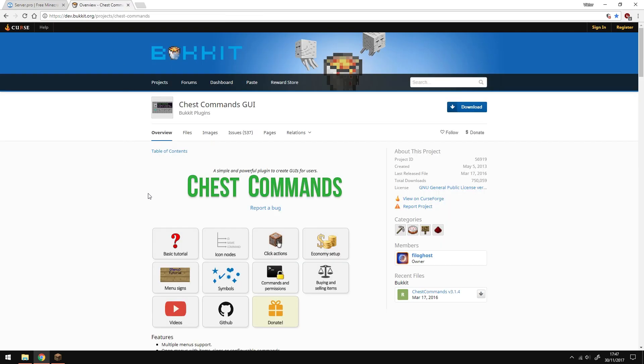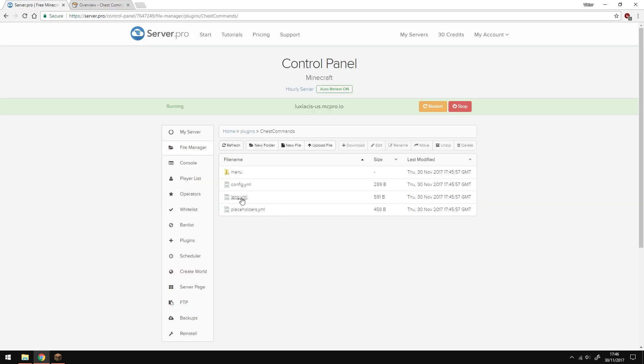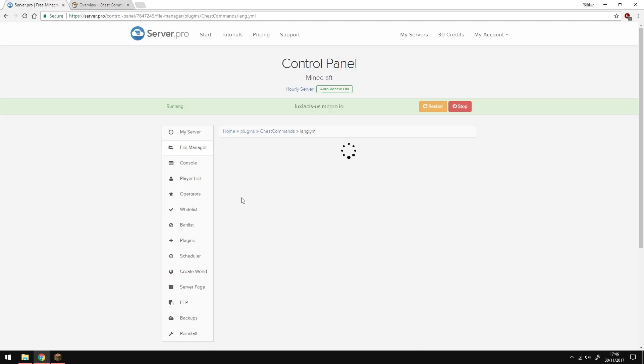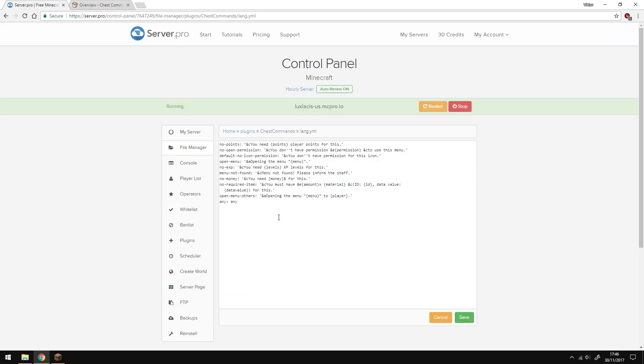Like permission nodes and commands, how to integrate your economy as well as how to use signs and symbols and just everything you need. Anyway let's head back and open the lang.yml document. Here you can change what messages are displayed in the chat when the default commands are run. This is the easy part.